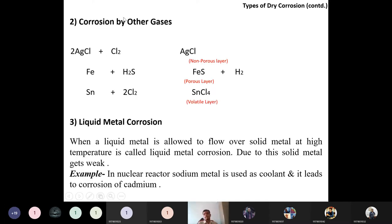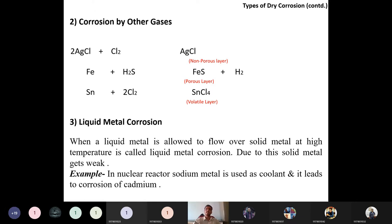Corrosion by other gases — beyond oxygen — includes gases like chlorine and hydrogen sulfide. These form various oxide layers: AgCl forms a non-porous inhibitive layer, FeS forms a porous progressive layer, and some gases form volatile layers. Non-porous layers inhibit further corrosion, while porous and volatile layers allow corrosion to proceed at a fast rate.